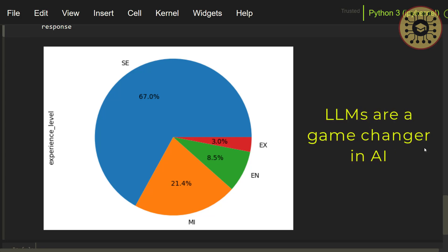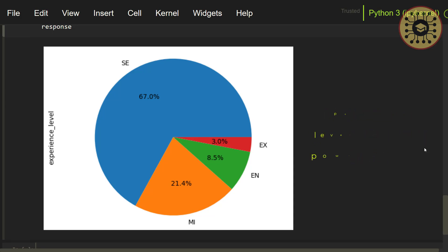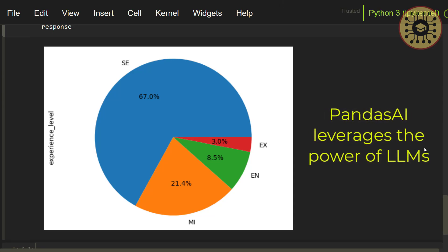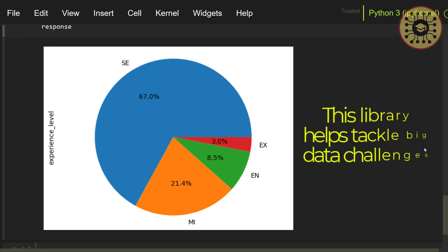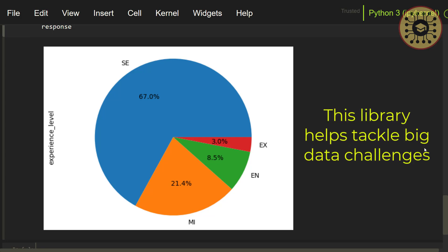LLMs are a game changer in AI. Pandas AI is a great tool to gain insight from datasets by leveraging the power of LLMs. Trust me, this AI tool is a new revolution in data analysis. It helps you easily handle your complex tasks in data exploration and data manipulation by talking to your data. This library also enables you to overcome challenges in big data with generative AI capabilities.